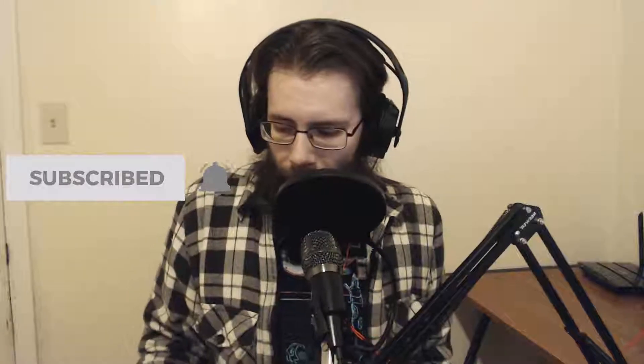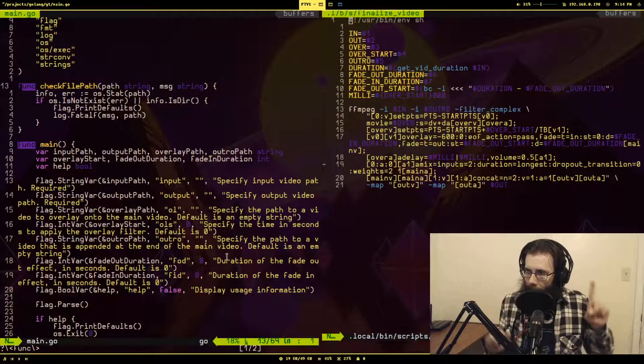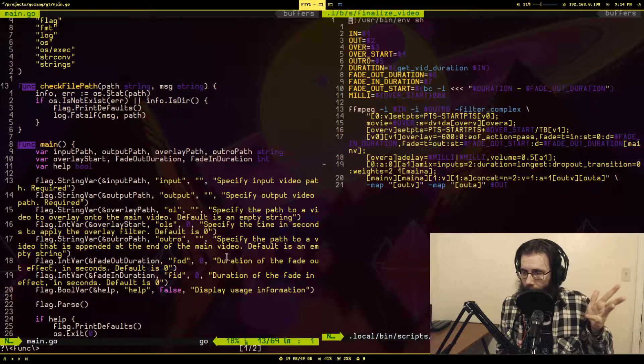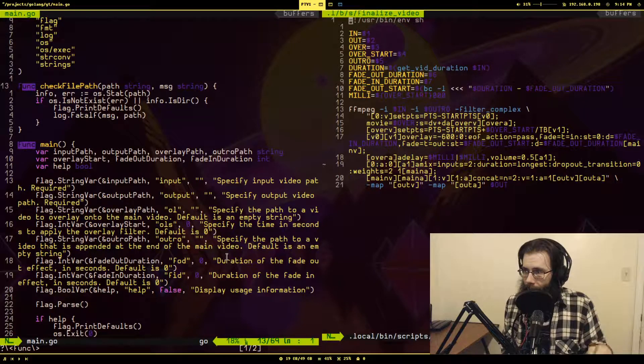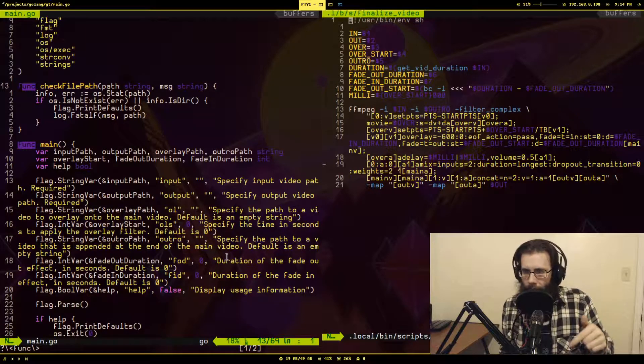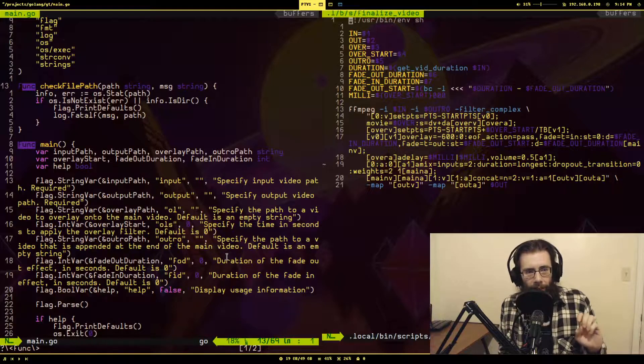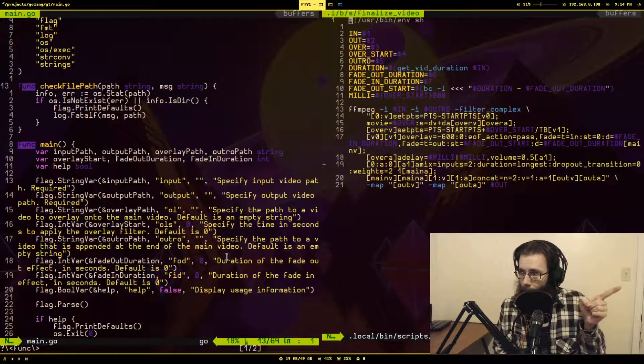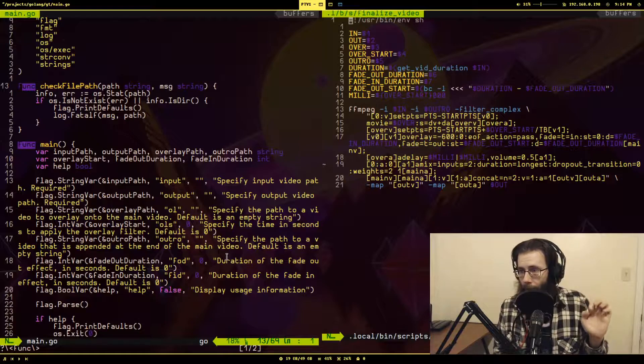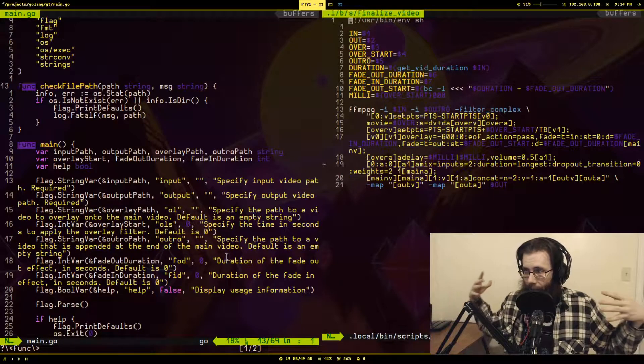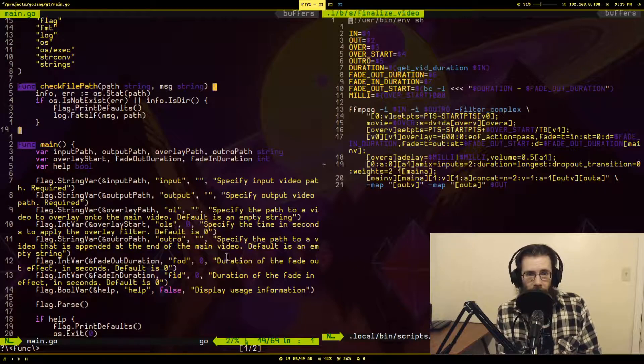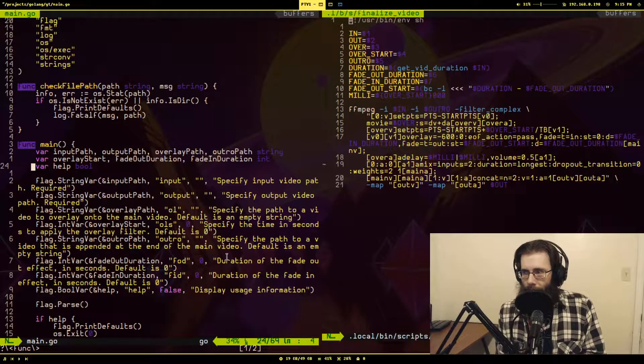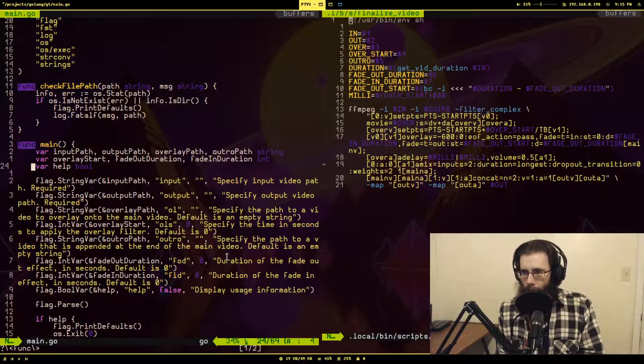You probably recognize this file right above me. This is my script that does my YouTube editing. Right now all it does is apply an overlay animation, a fade in, a fade out effect, and it pins my outro. And the thing on the left is the start of my Go program to expand what this script is capable of.